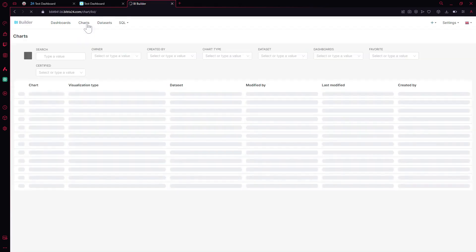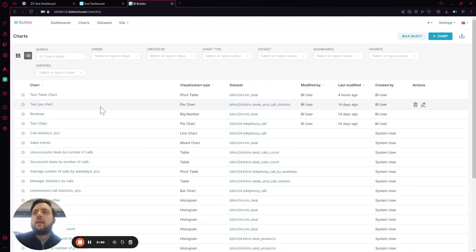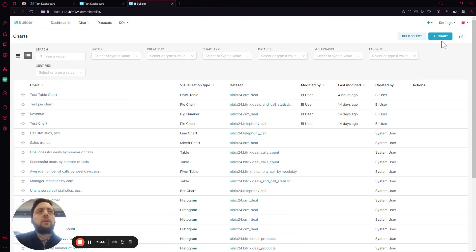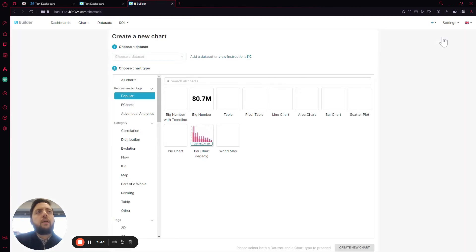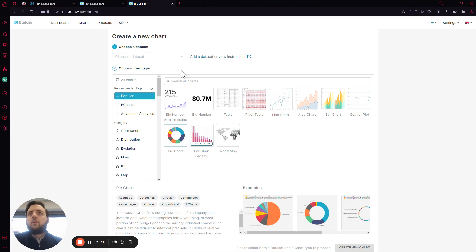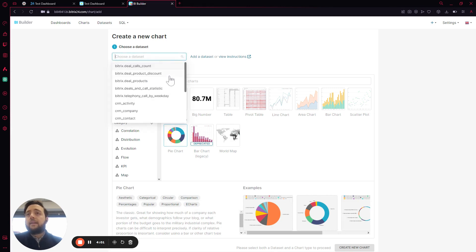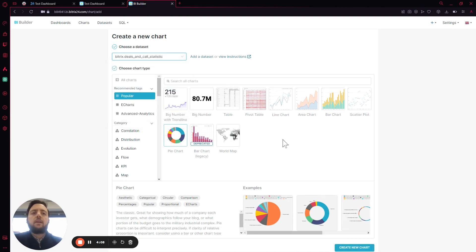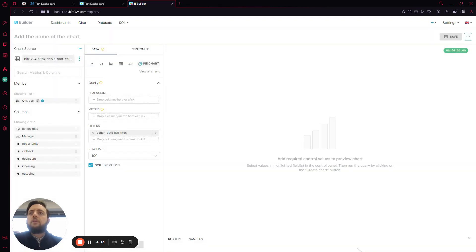If not, we can now just go to Charts. We can see a couple of test charts I have created here. But if you want to create a new one, you can go up to Add Chart. In here you'll have an array of different chart types that will suit the kind of data you want to pull up. Let's do a pie chart this time. We select the data set — let's say Bitrix Deal in Call Statistic — and click Create New Chart.